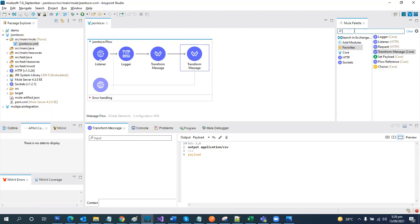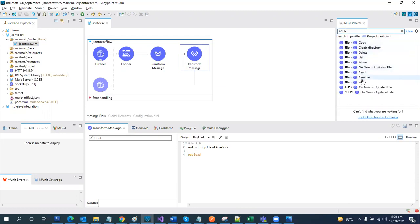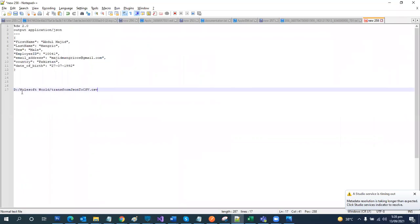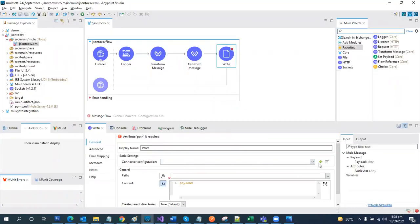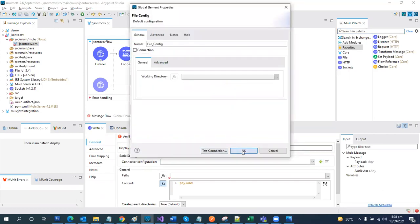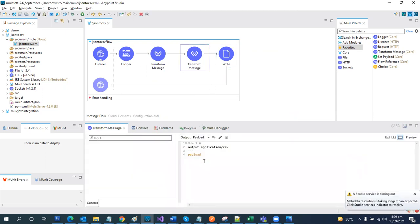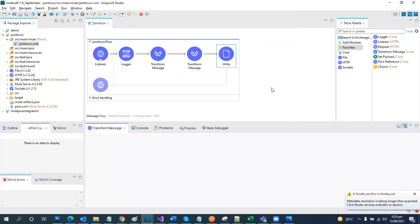Furthermore, you can also write it to a file. Go to File > Write File and drag and drop it. I have a location ready. We are going to create the configuration and leave everything as default settings. It requires a path — where the file should be created. I'm going to create it in the Mule software directory, and the name of the file will be 'transformed_to_CSV'. The content will be the payload, which is the CSV data we just transformed. Let's save it.